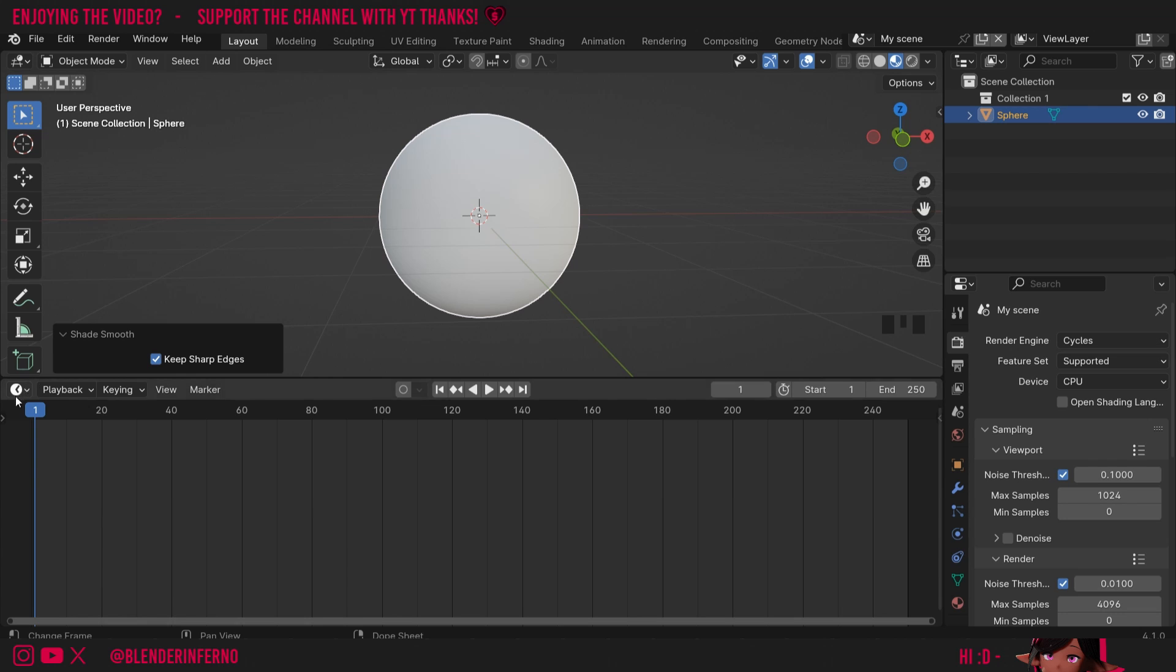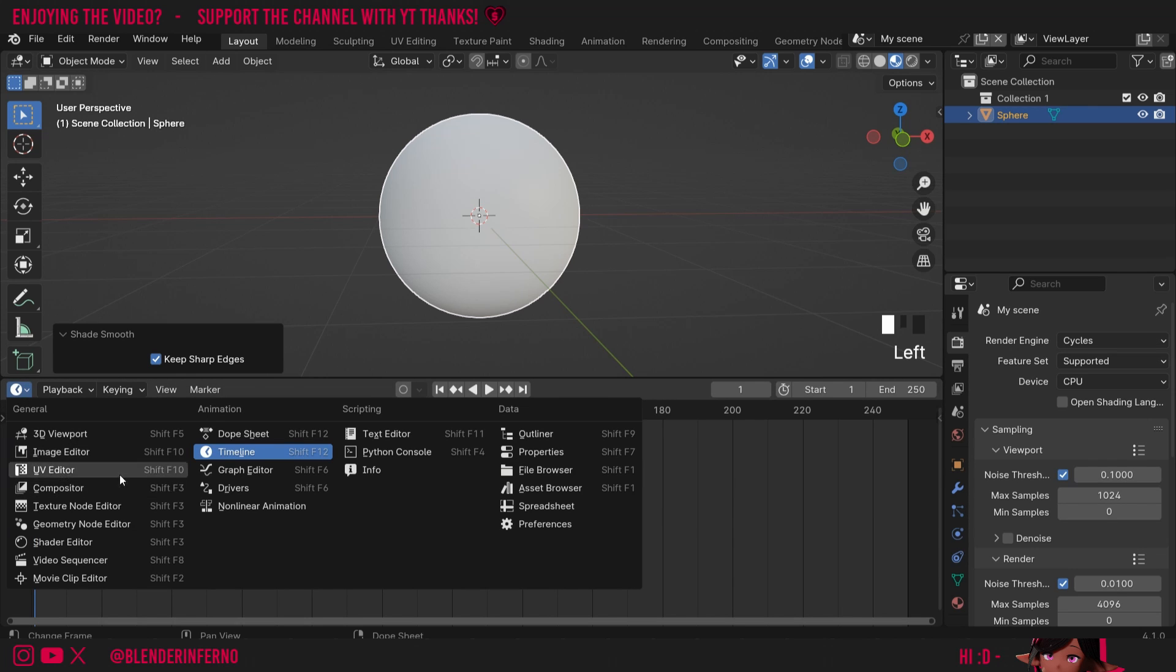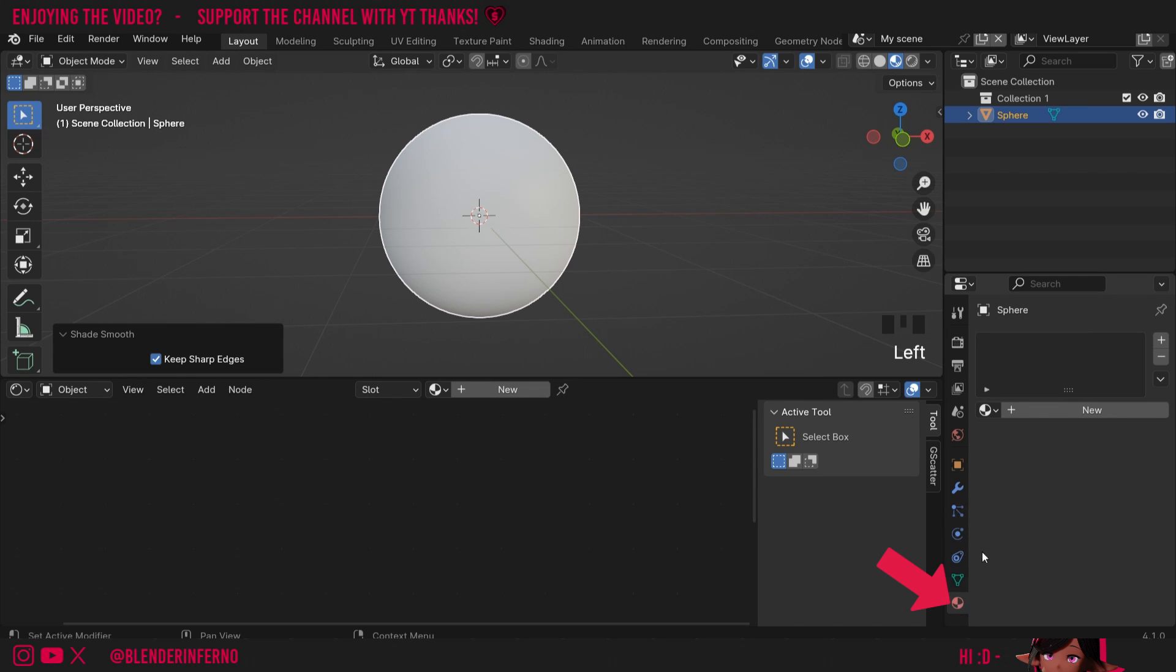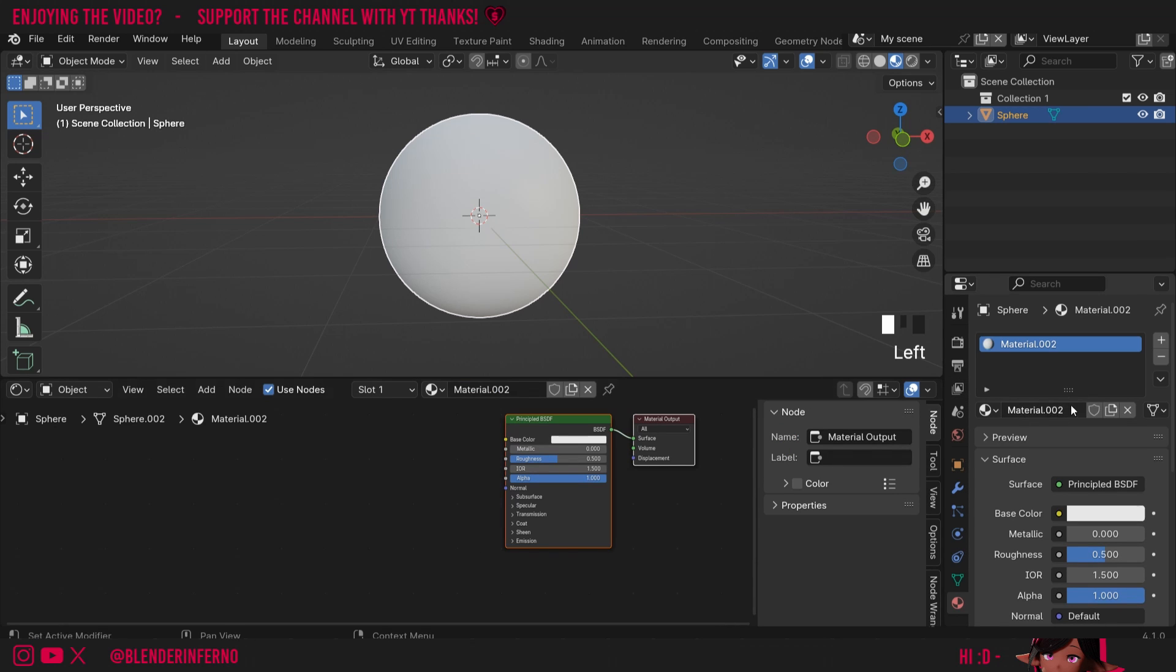Then, in order to add a material, I'm going to change my timeline here to the Shader Editor. This is a really handy menu for creating changes to our materials. You can also left-click this button to come into Material Properties. You'll notice if I press Plus New in here, a material will appear here as well.